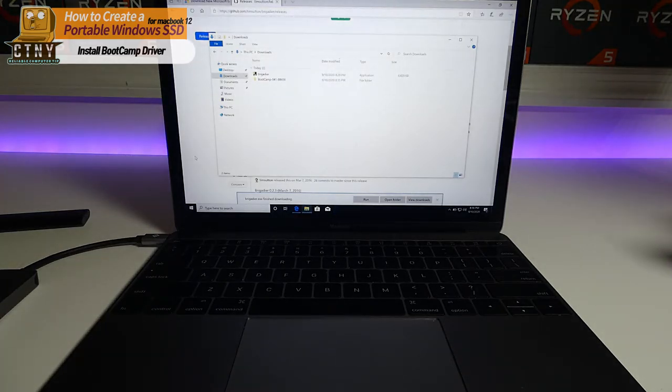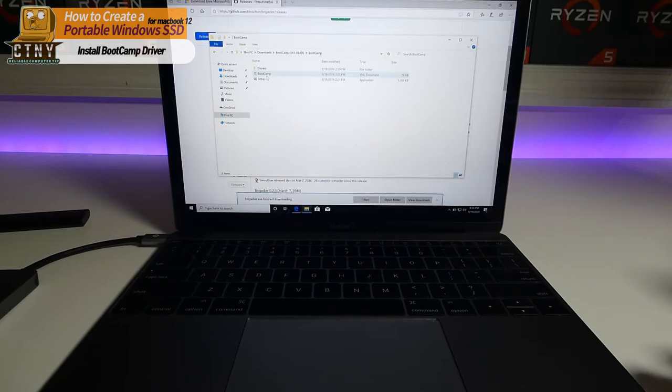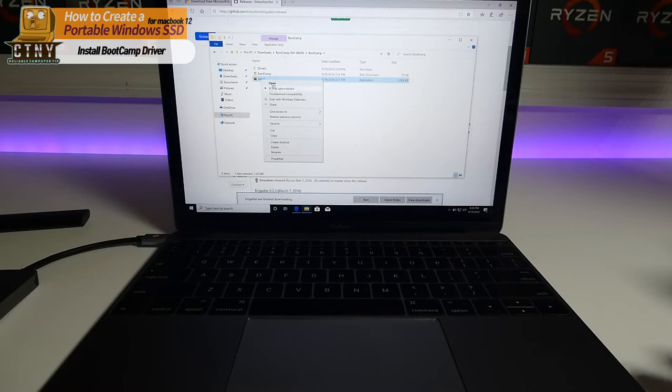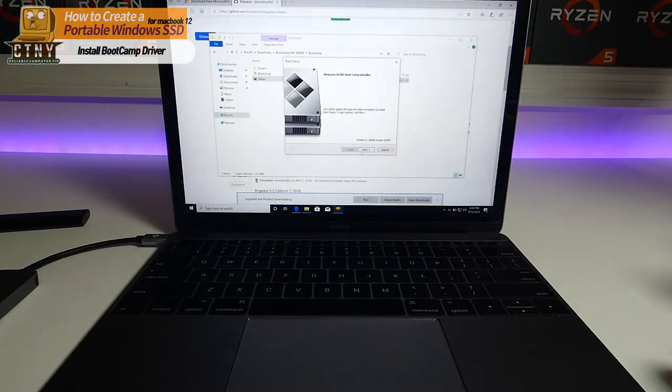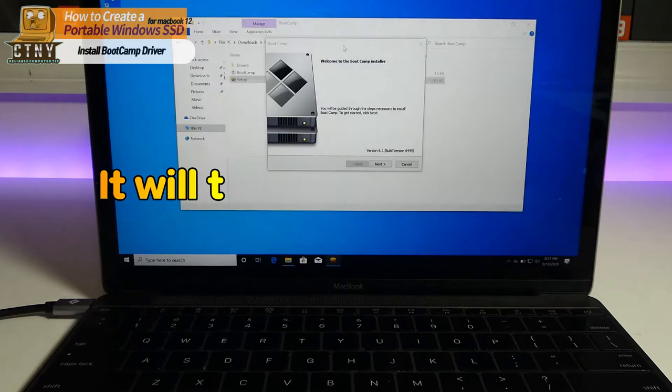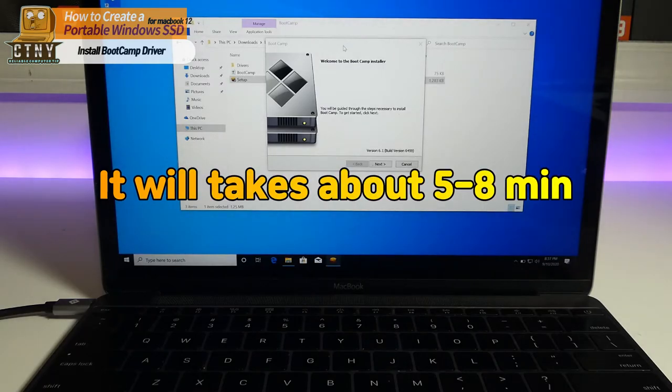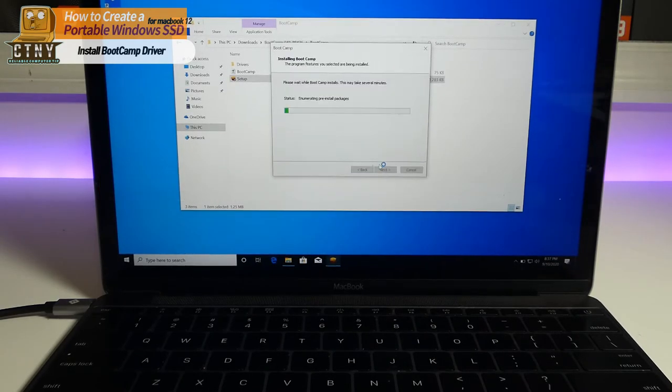Now we're done downloading. A boot camp driver folder has been created in the download folder. Go inside and open the setup.exe file with run as administrator. Now install the boot camp driver. This process takes about 5 to 8 minutes.